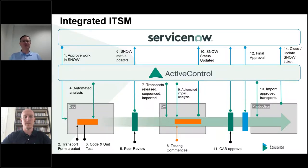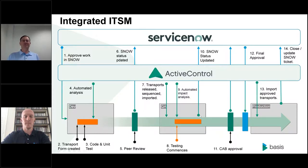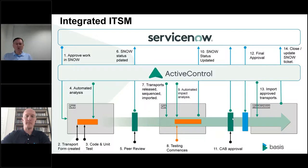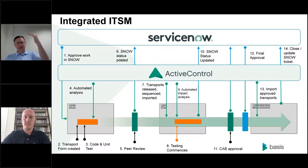Looking at the transport path: once the developer thinks the work is done, it goes through a peer review. As long as peer review is passed, we let ServiceNow know that ticket is development-complete, and we move that change into QA. Active Control automatically moves the transports into QA and gets them ready for the QA team. Testing commences — a robust level of transport validation including dependency management and detailed version history analysis — to ensure we're not making technical transport handling mistakes that we're probably using Excel spreadsheets to manage right now.